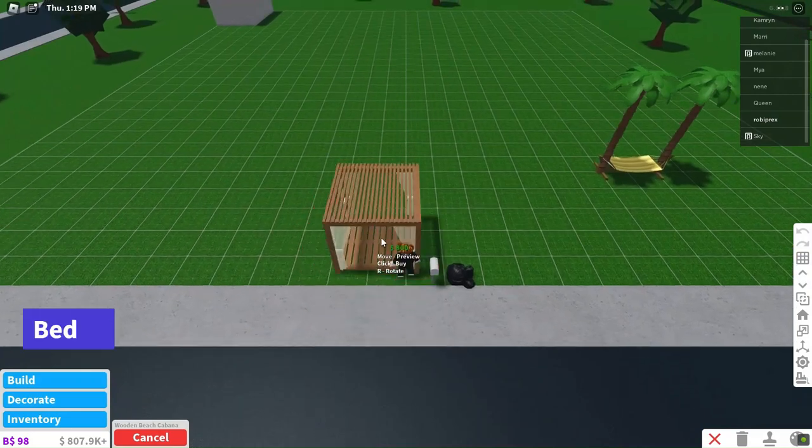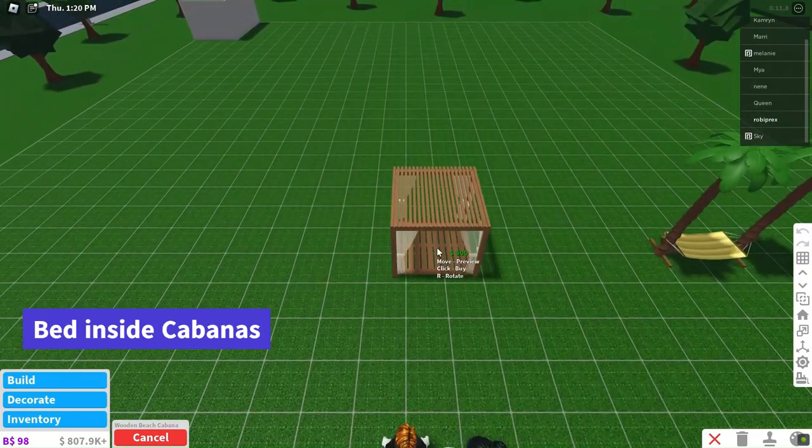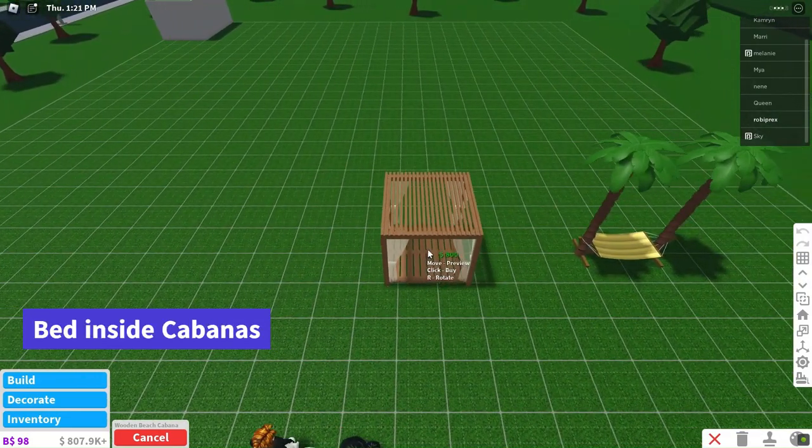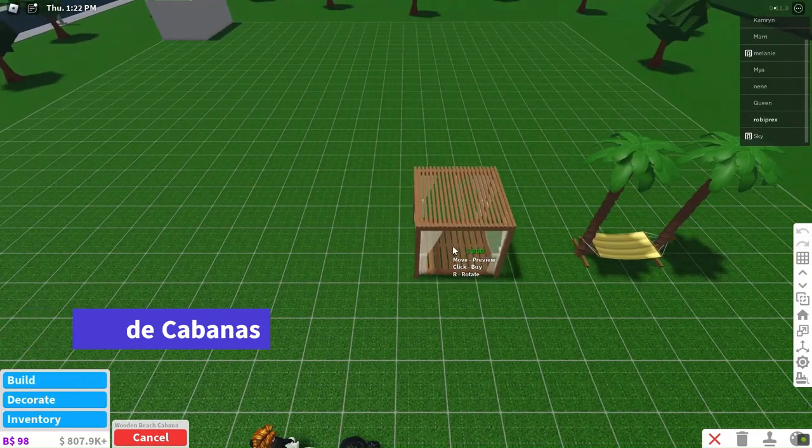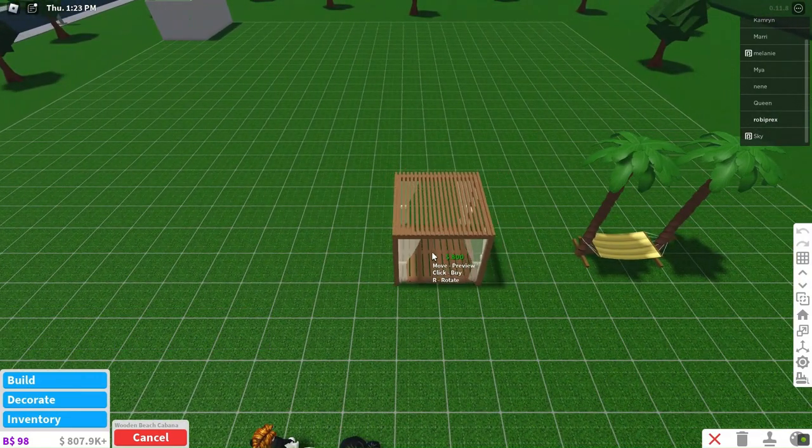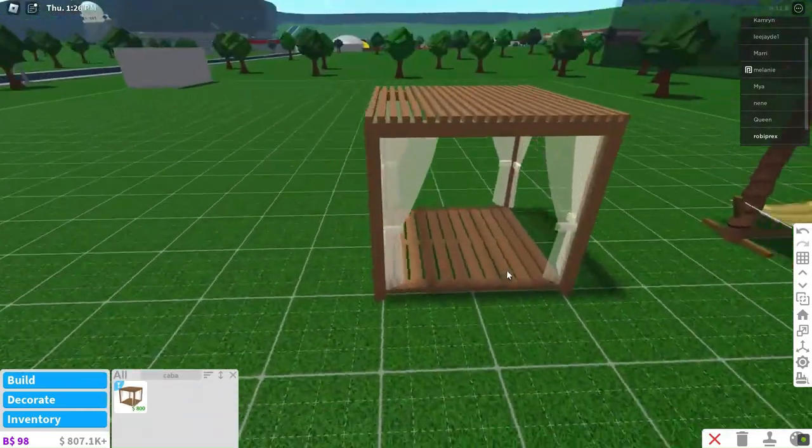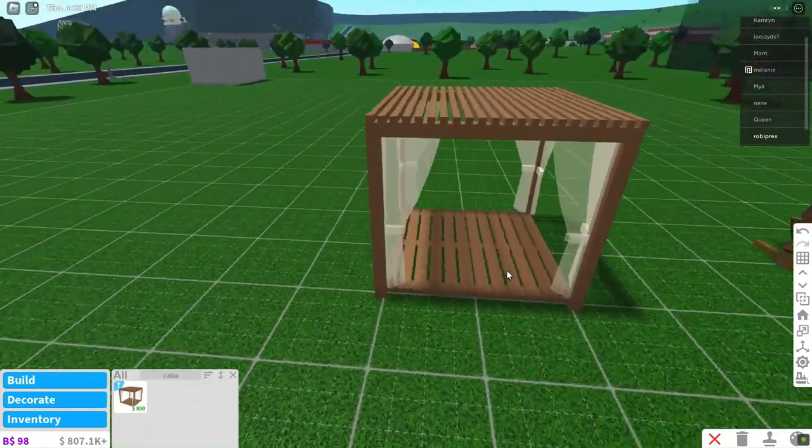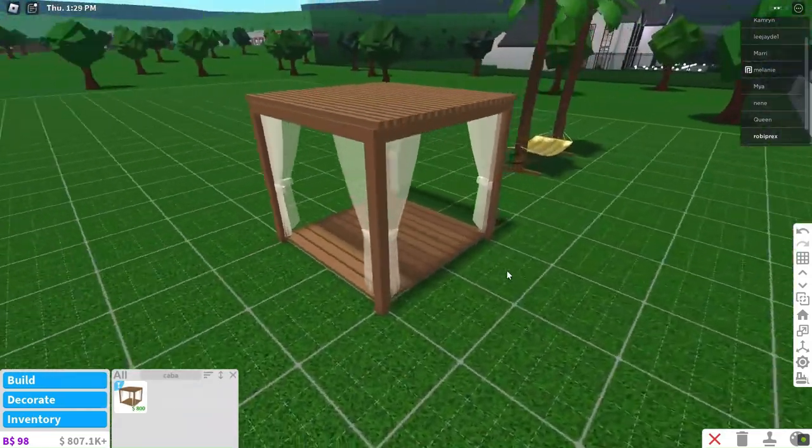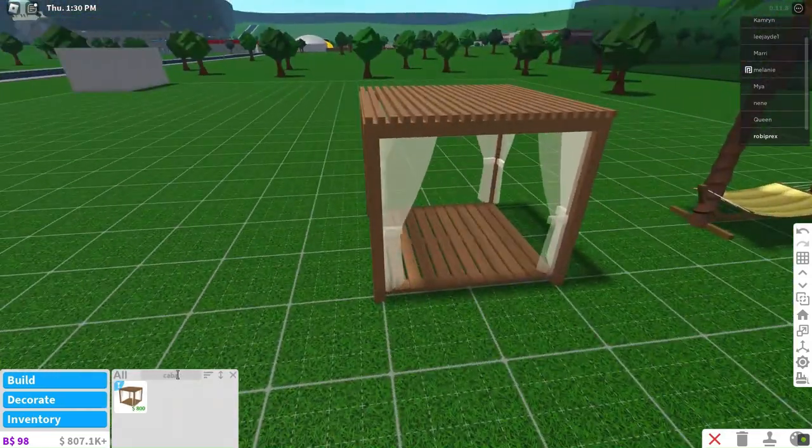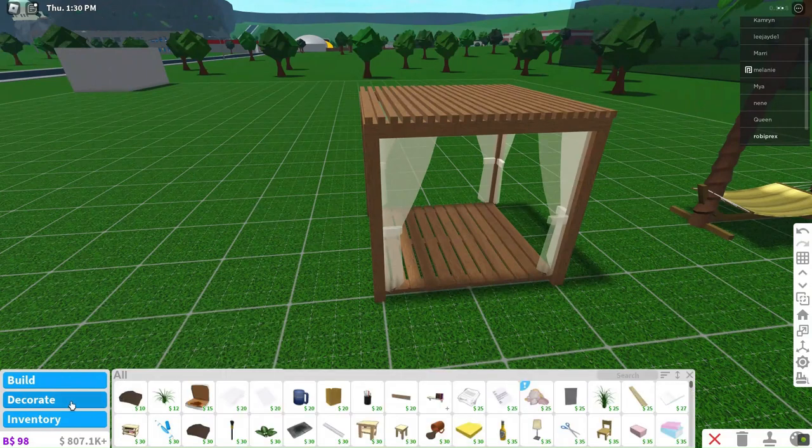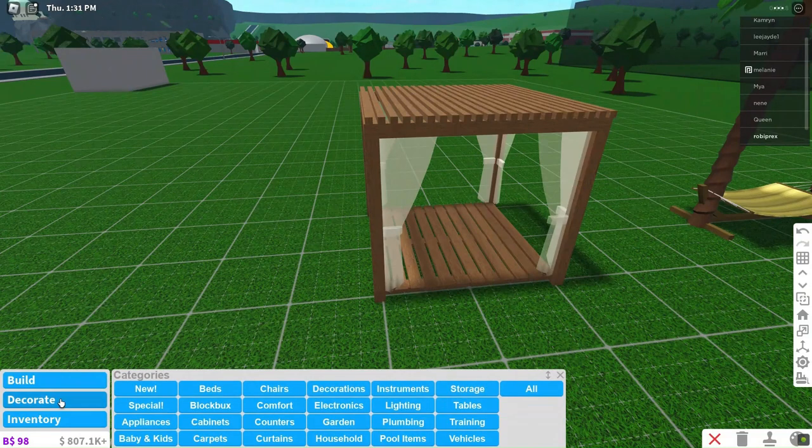In the realm of Bloxburg, the update also brought us cabanas. These cabanas can be transformed into bed-like structures within your home, adding a touch of cuteness. Just acquire a cabana and pair it with any bed of your choice.